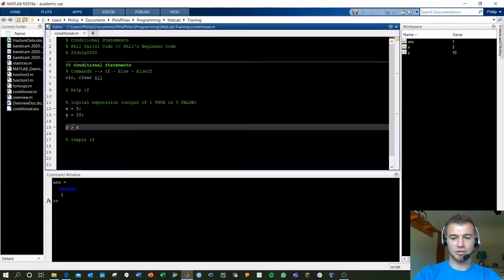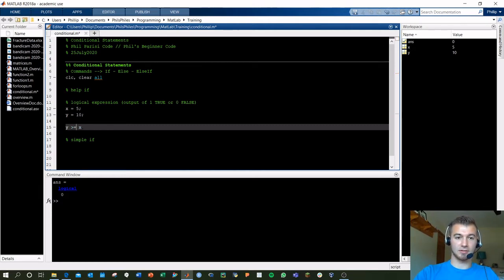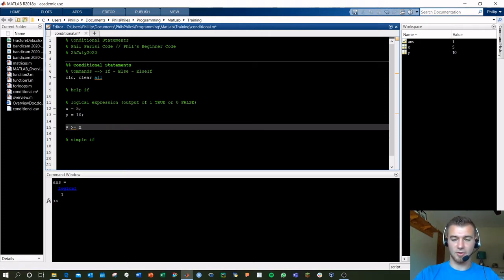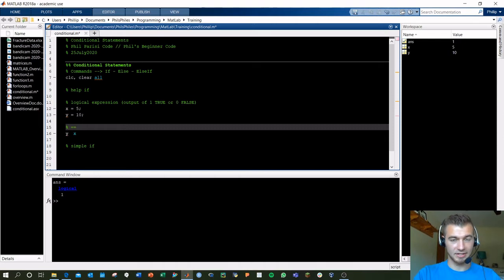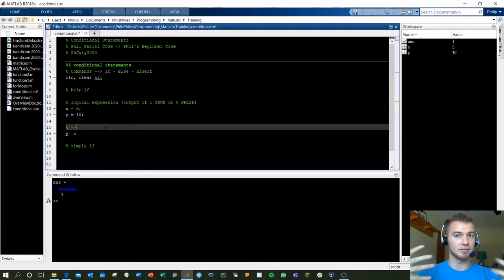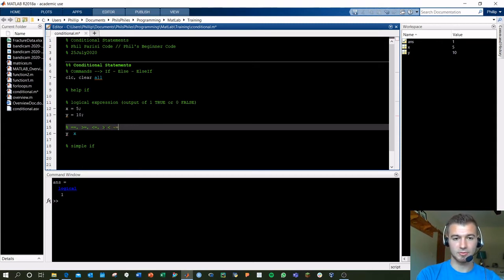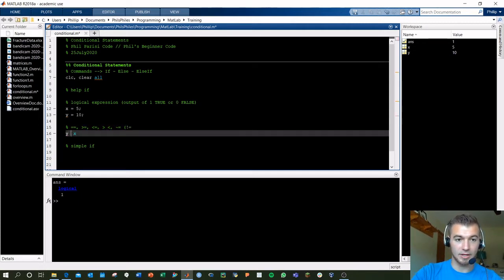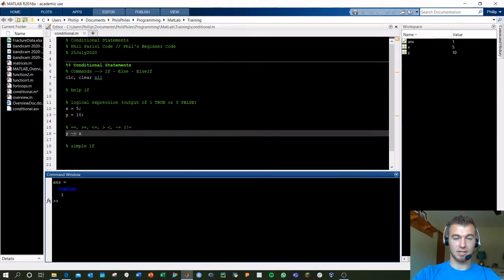Let's change it: is y less than x? We get 0 as the output. Is y greater than or equal to x? Yes — answer is 1. You've got all the varieties: double equal sign asks if values are equal (not defining), single equal sign defines something. You've got greater than or equal to, less than or equal to, greater than, less than. A big one: does not equal is the tilde then equals sign — some other languages use exclamation point equals.